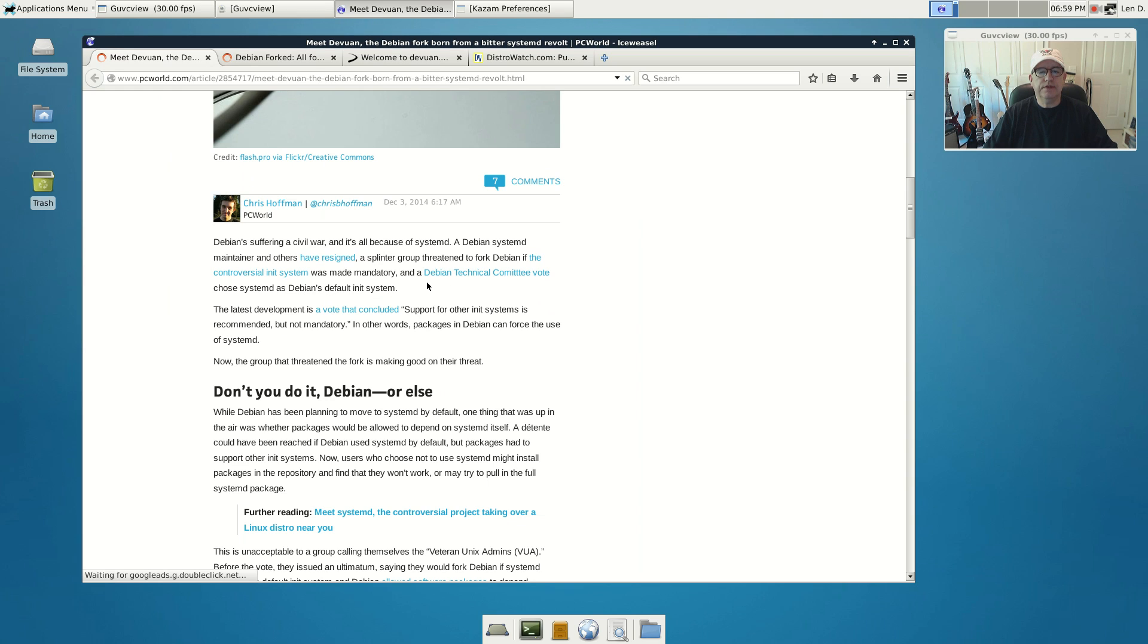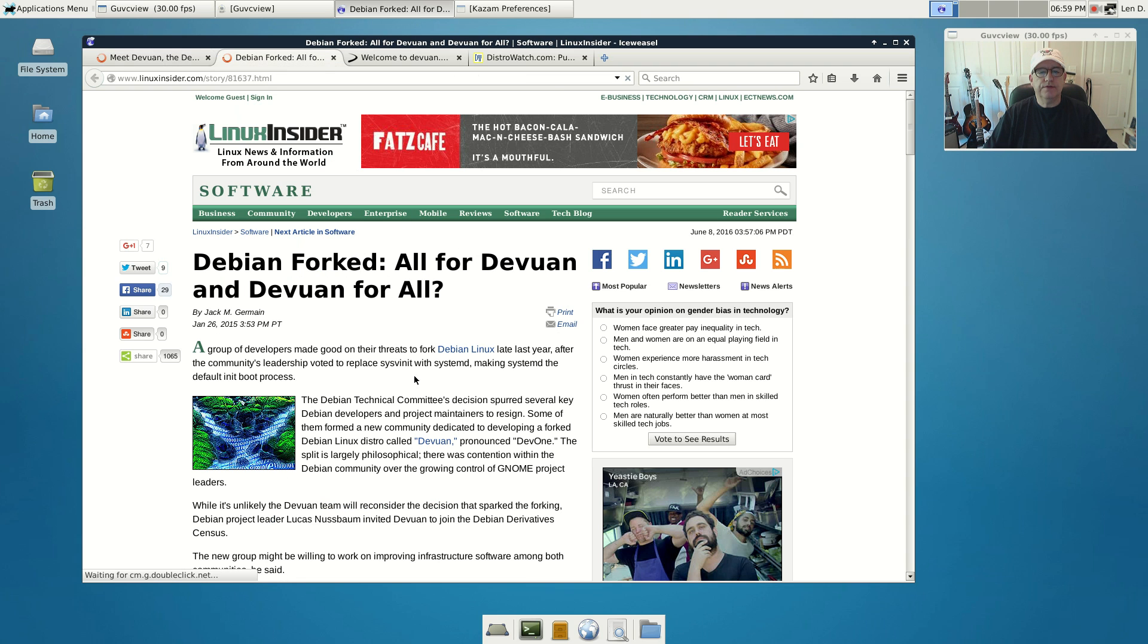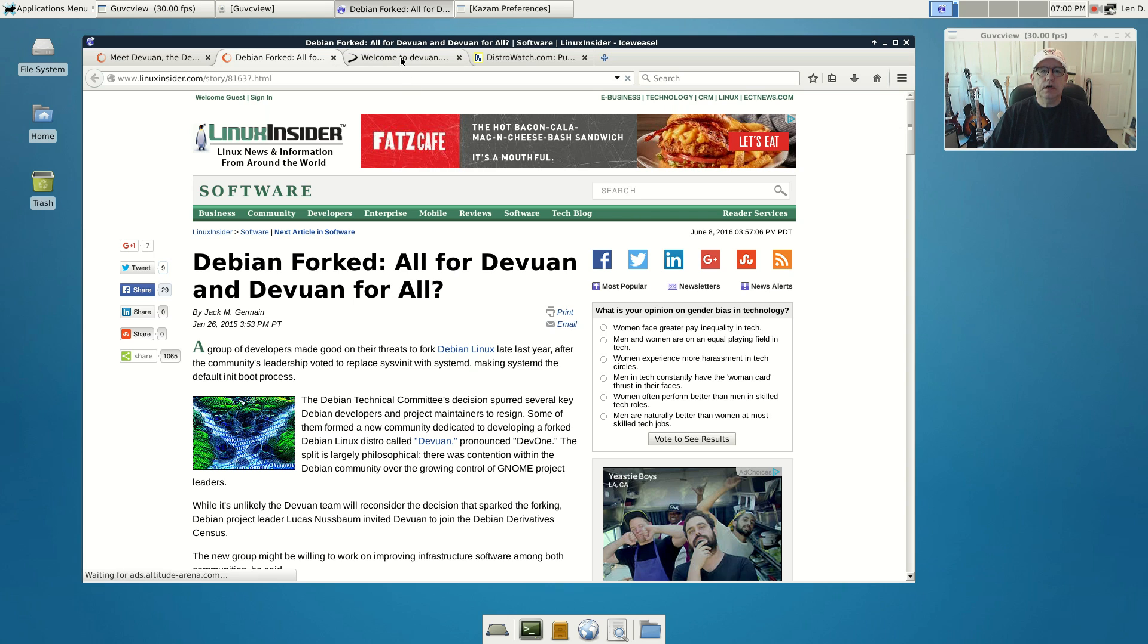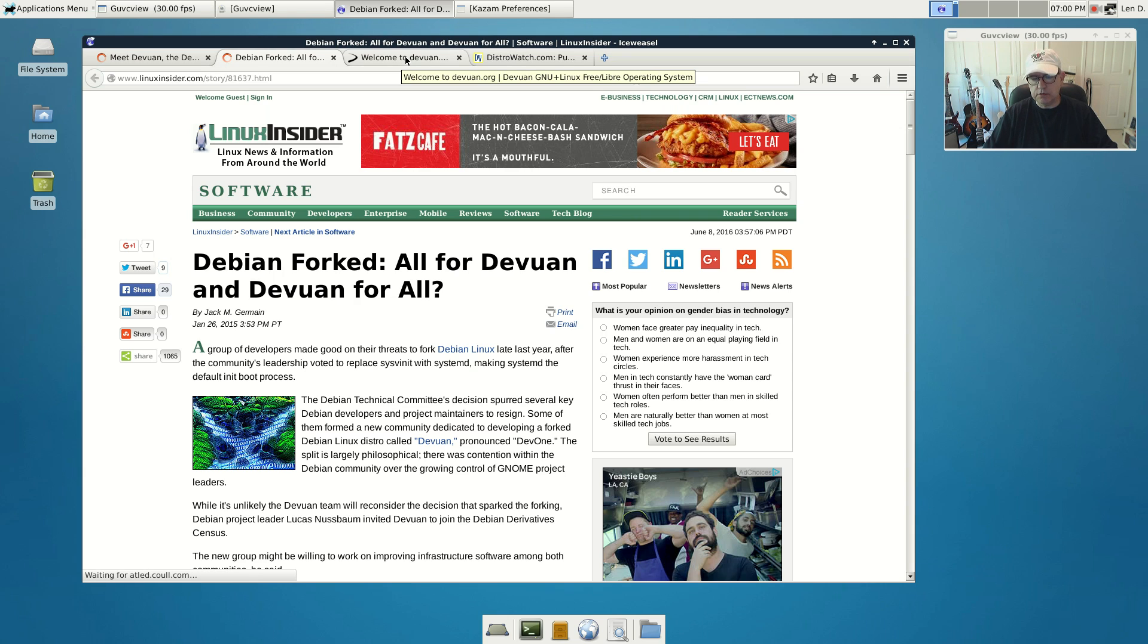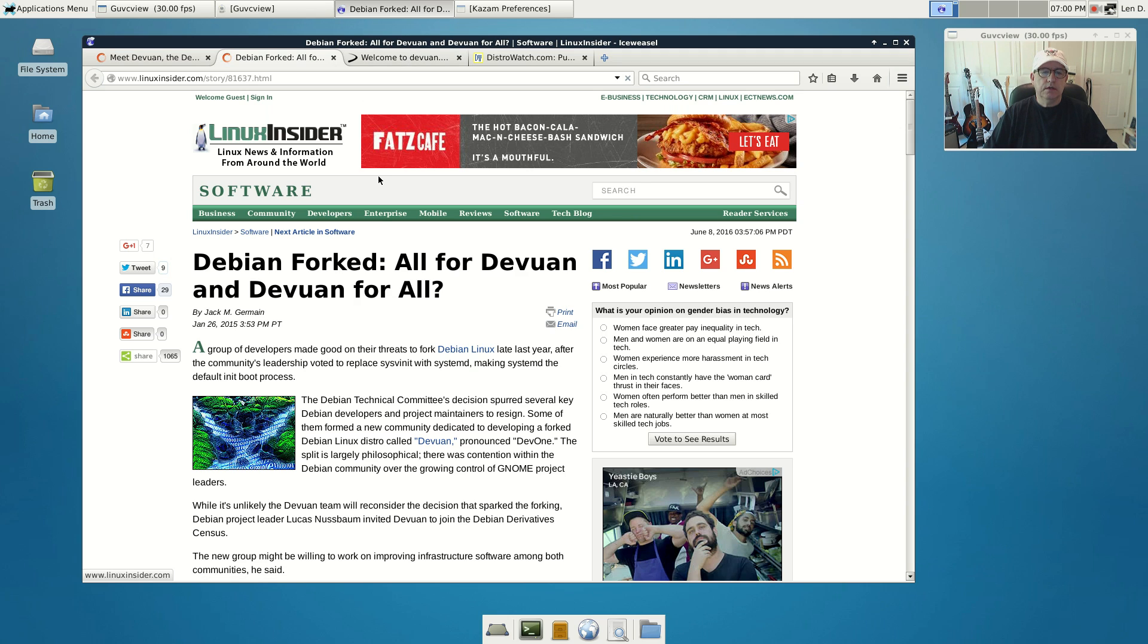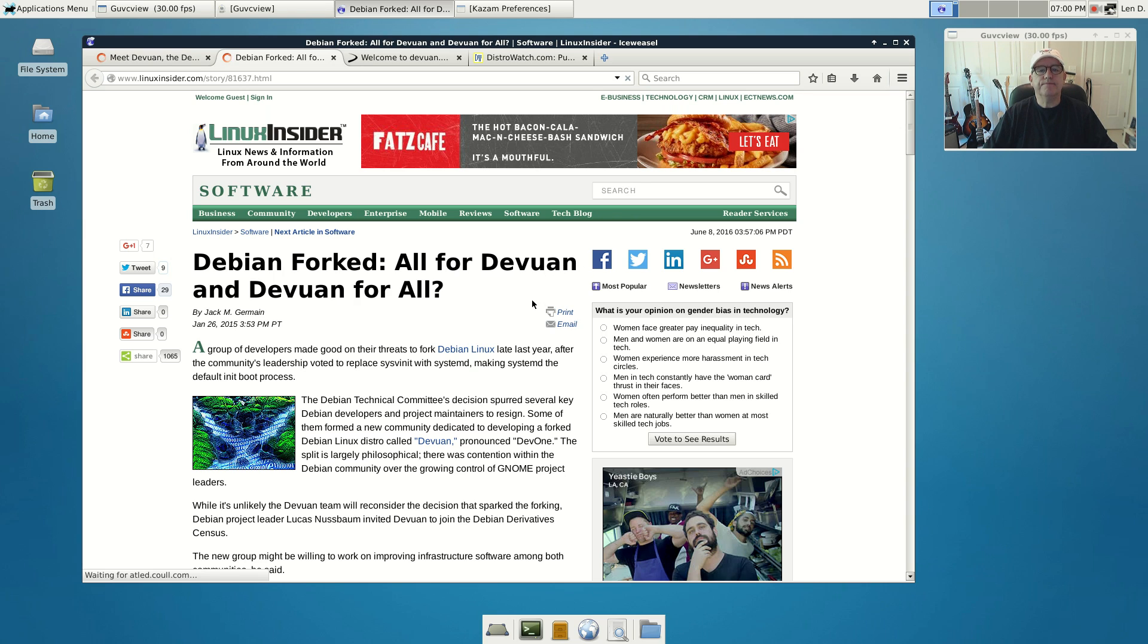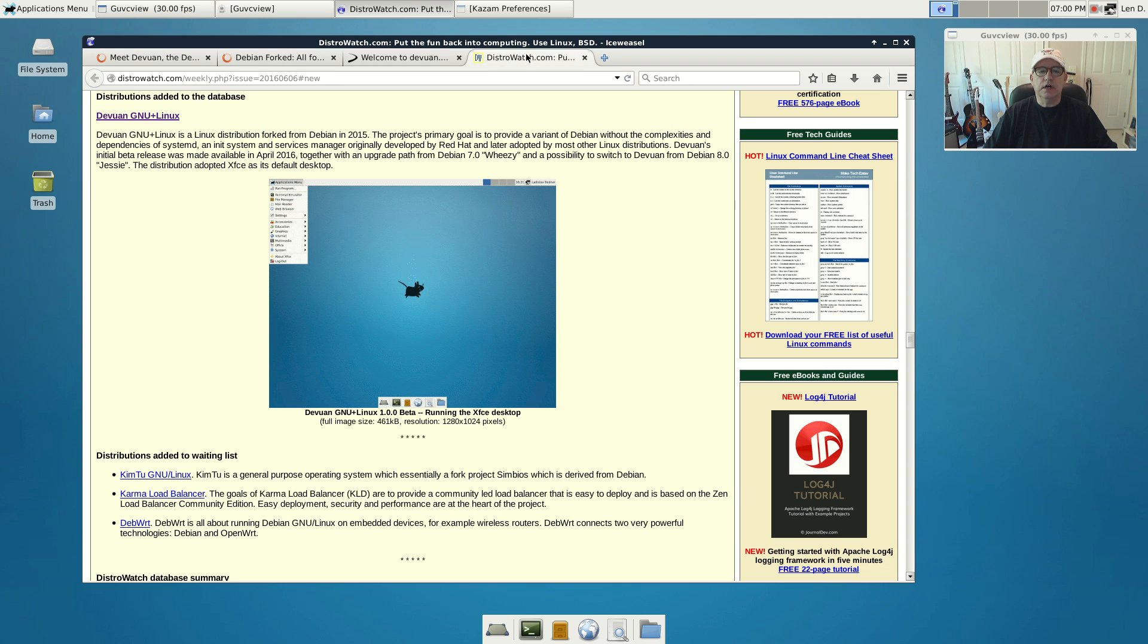There was a faction within Debian that wanted to stay with the sysv init, which was the current Debian init process. There was a big disagreement, and Debian's leaders took a vote and decided to move forward with the switch to systemd. There were a group within Debian that objected so strongly that they decided to fork Debian into a new distribution called Devuan.